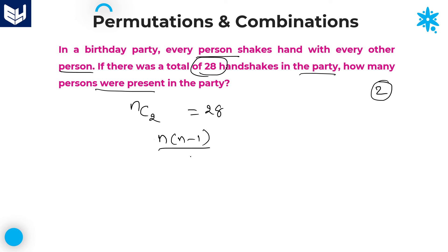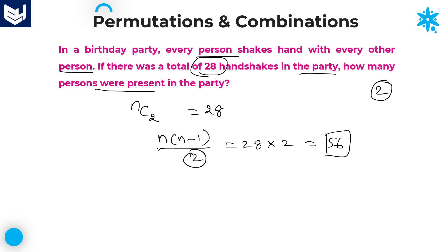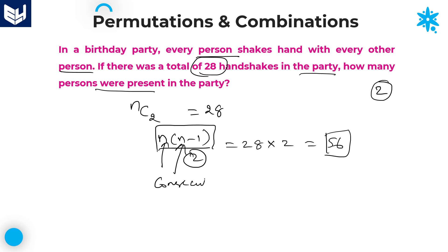So nC2 = 28. nC2 equals n(n−1)/2 = 28, which gives n(n−1) = 56. Now, don't expand this into a quadratic equation — that is time-consuming. Instead, observe that n and n−1 are consecutive numbers, and the product of two consecutive numbers equals 56.